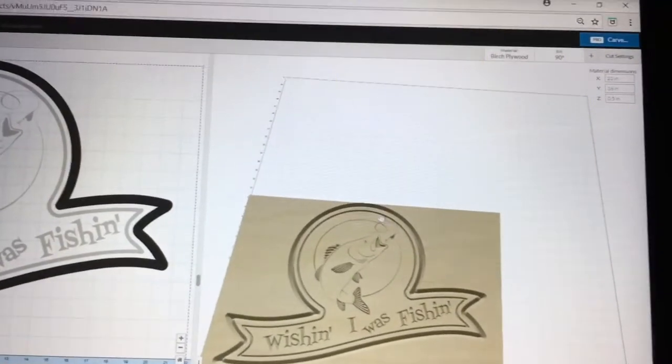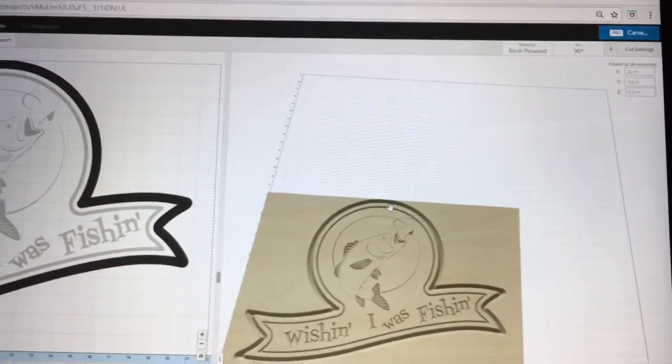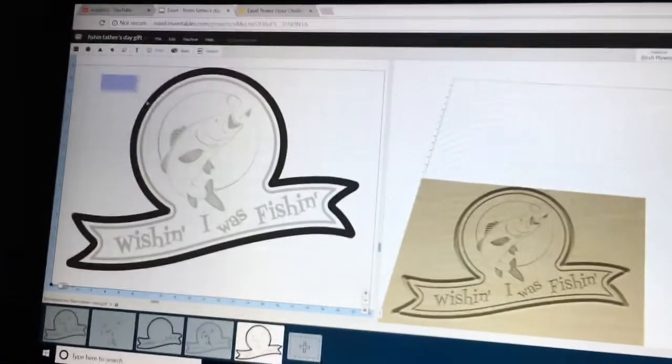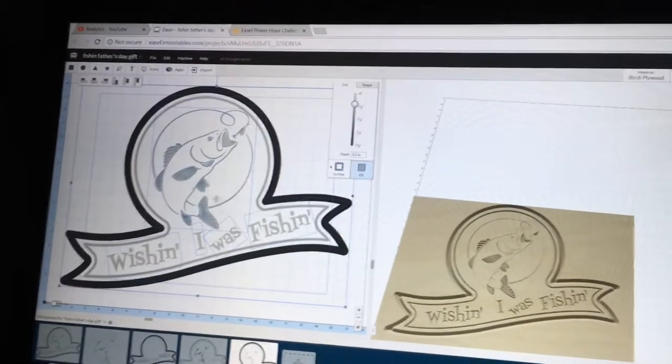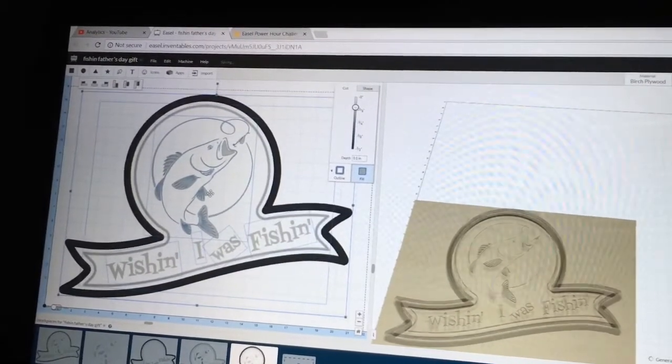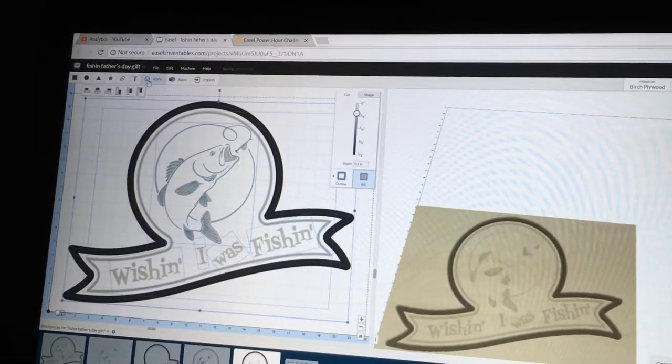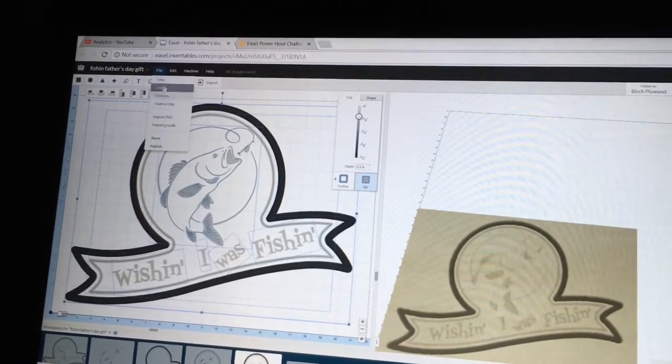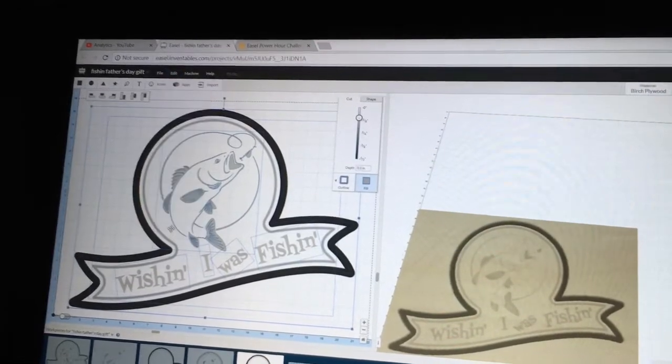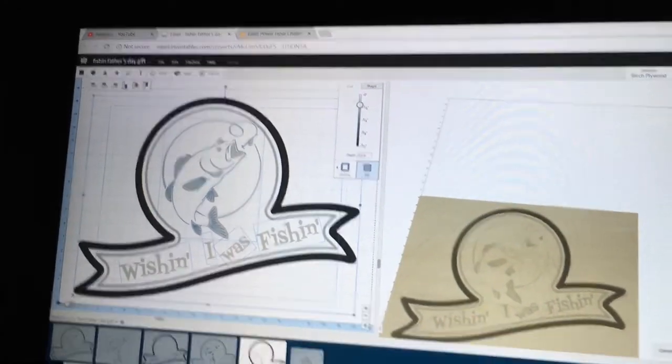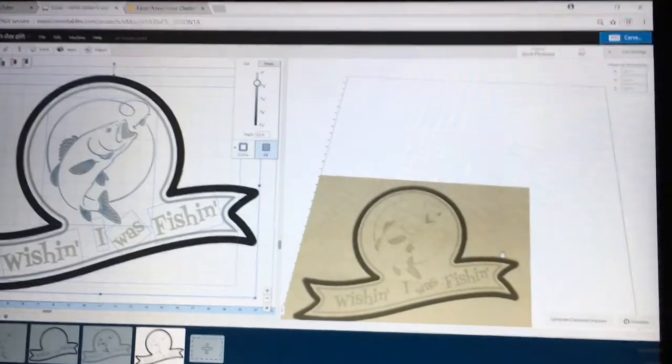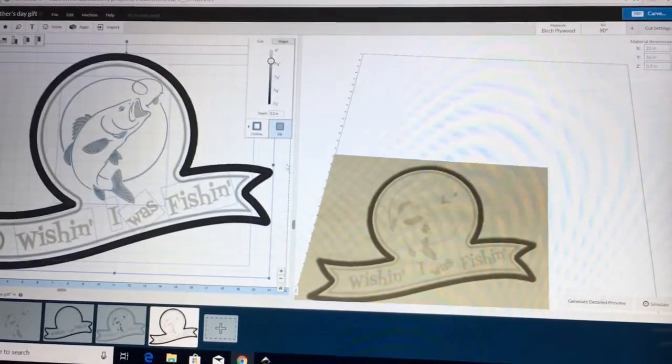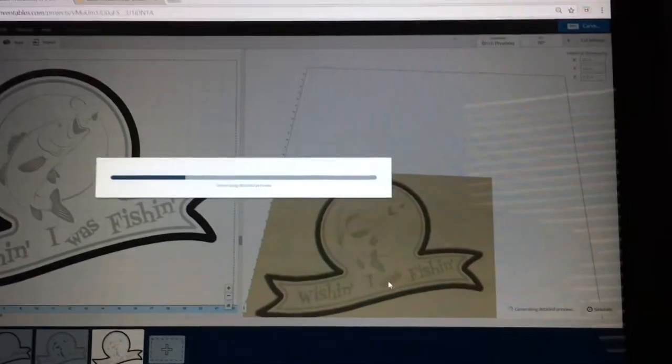One of the things I've noticed here is this top edge is getting too close. So what I'm going to do is highlight everything and then we can move it all down just a little bit. And I can also center everything to the material by selecting Edit, Center to Material. And then everything is completely centered and I don't have to worry about missing an edge. So let's go ahead and generate the detail.